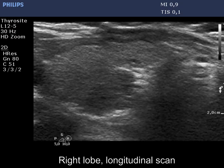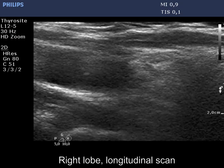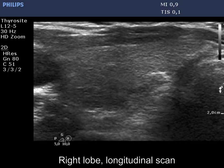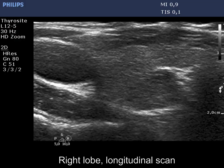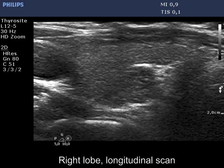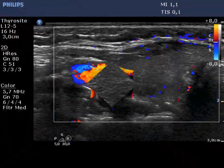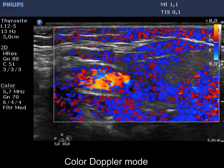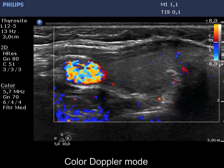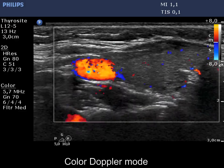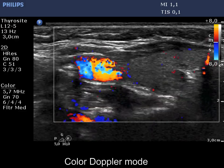If we had any doubt, the longitudinal exam must solve this. There is no difference in the vascularity between the different parts of the lobe.